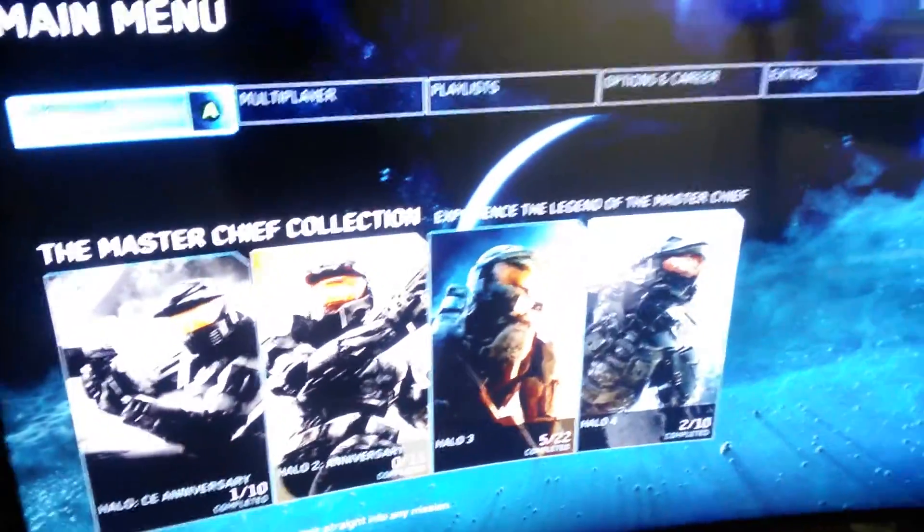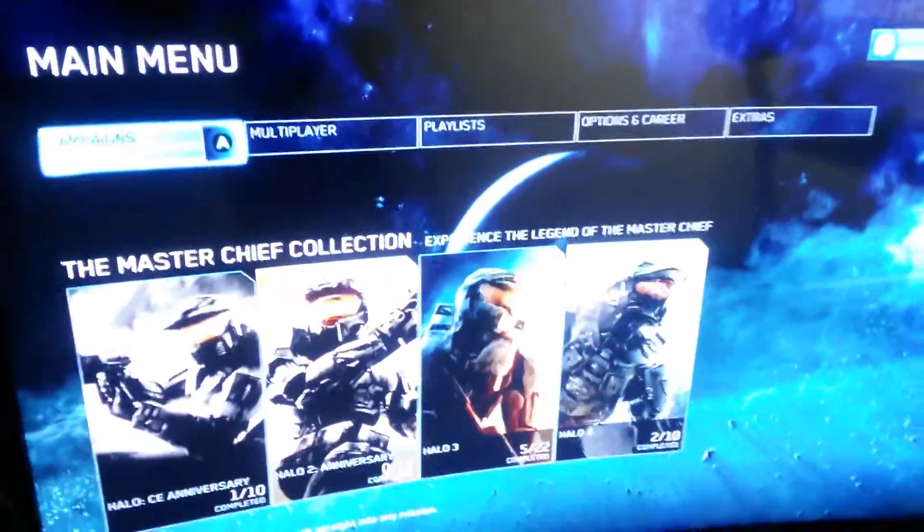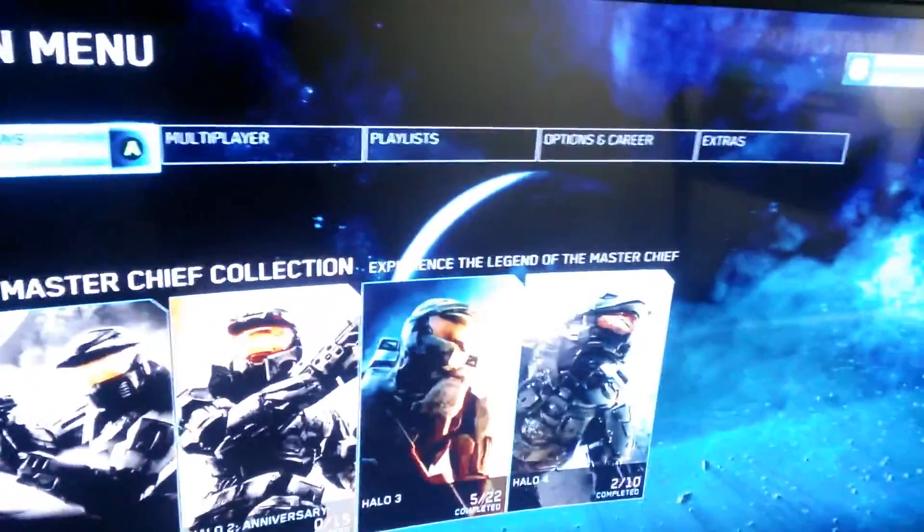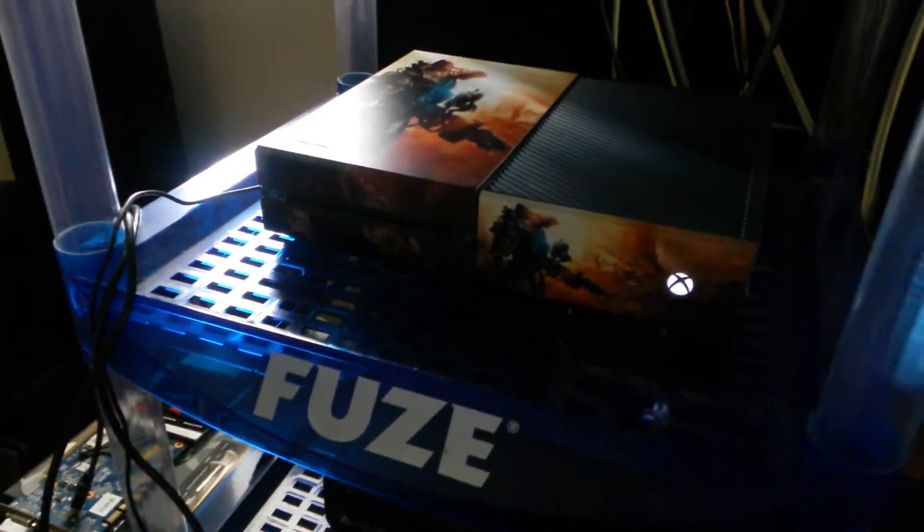So, these are the basics for game streaming from your Xbox One to your Windows 10 PC.